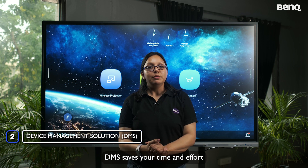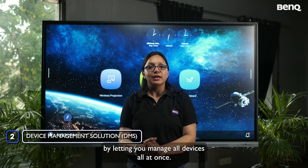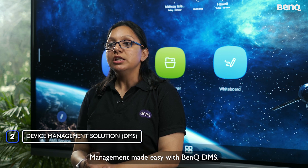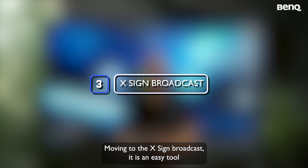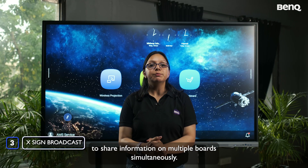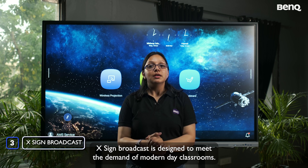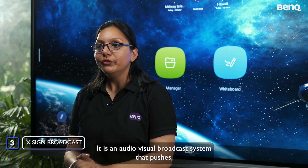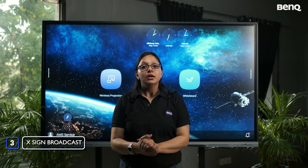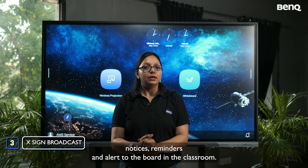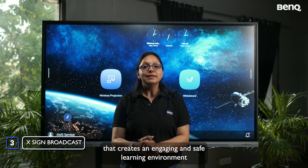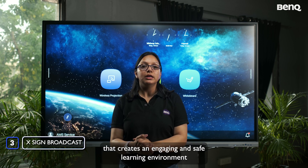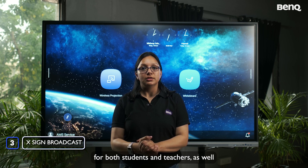No matter how large your school is or how many displays you have on campus, DMS saves time and effort by letting you manage all devices at once. Moving to XSign Broadcast — it is an easy tool to share information on multiple boards simultaneously. It is an audio-visual broadcast system designed for modern classrooms that pushes notices, reminders, and alerts to boards in the classroom.